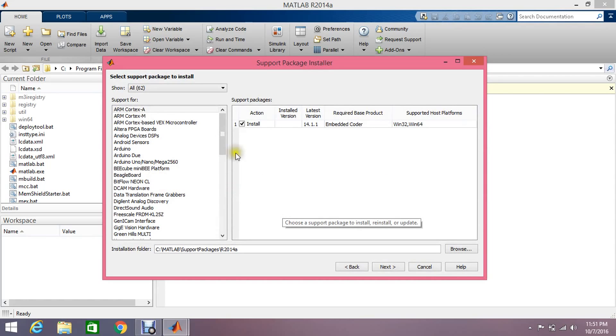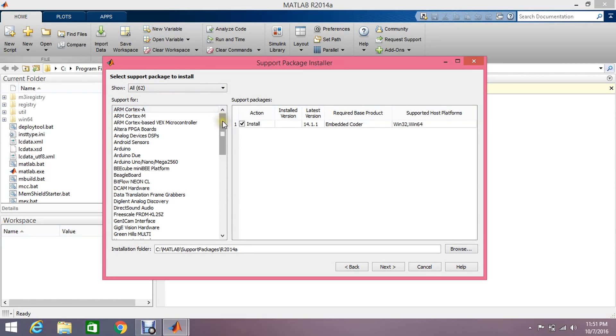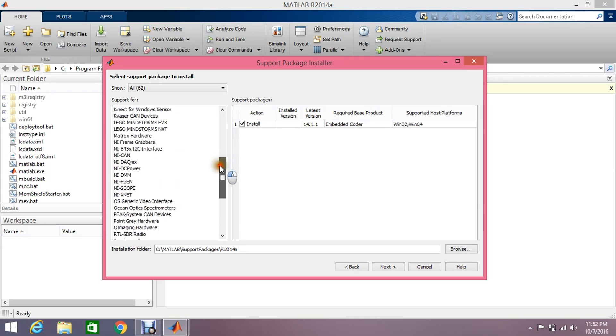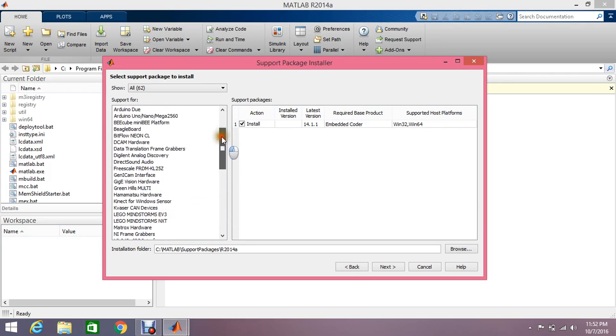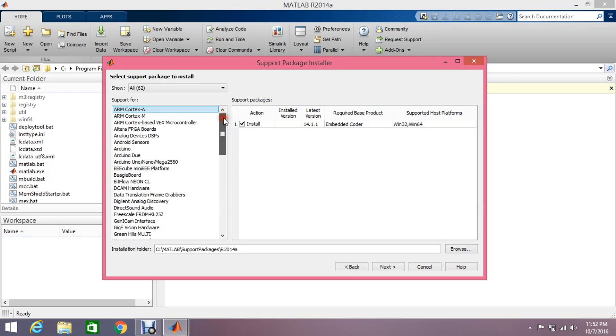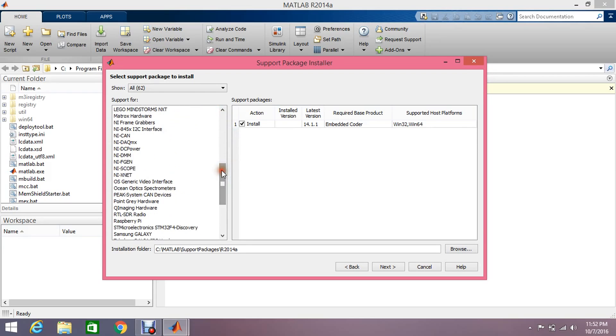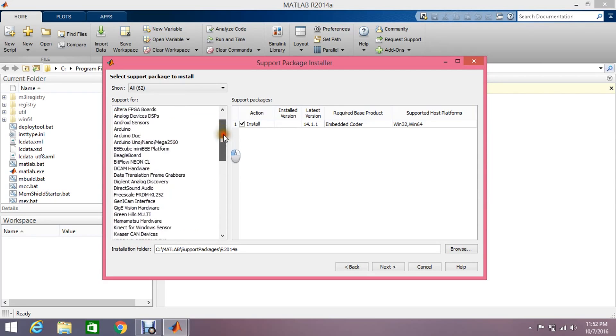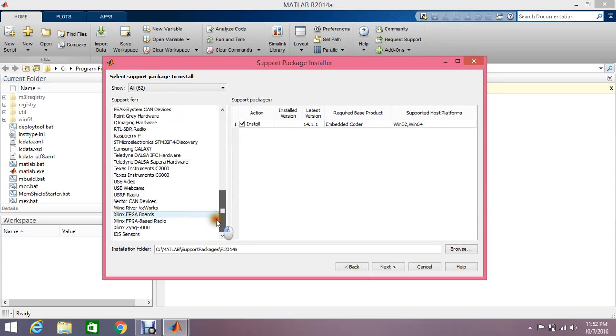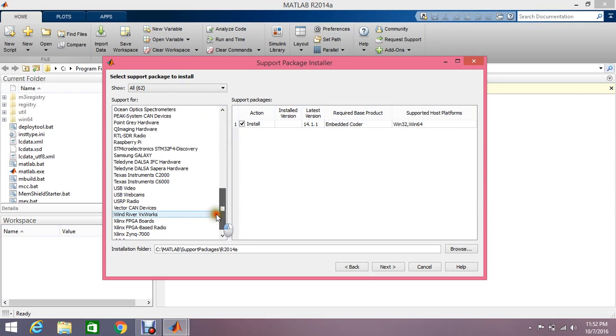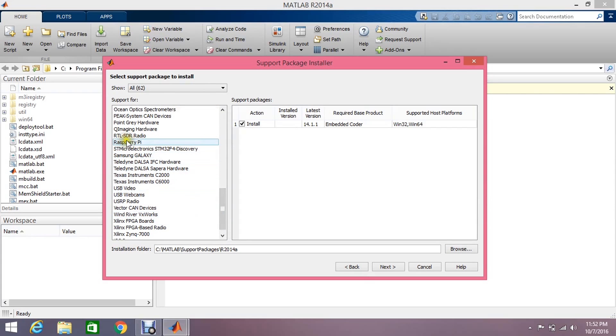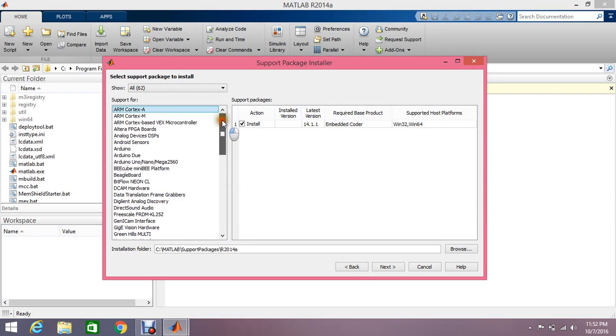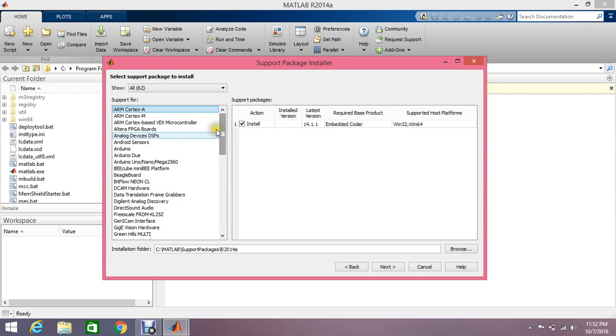Okay, now you have all these lists of the supported packages for Simulink and MATLAB. You don't need to install all of them. I'm going to install just Arduino Duo, the ARM Cortex, the BeagleBone board, and the Raspberry Pi also. So I'm just installing the Arduino.